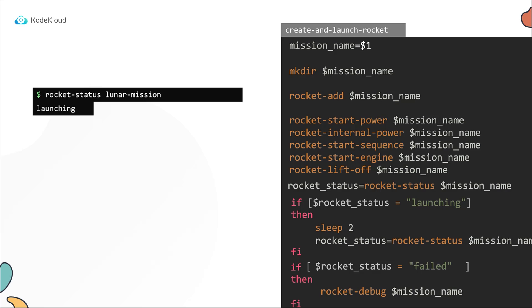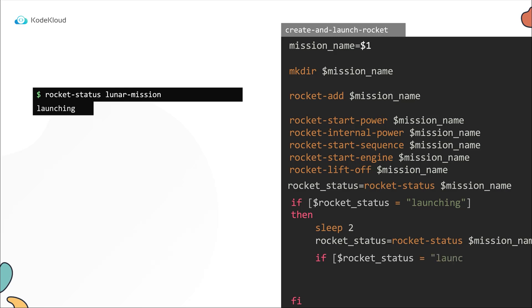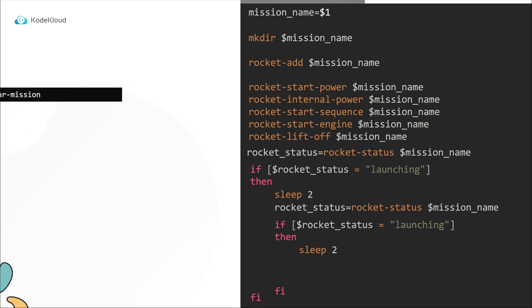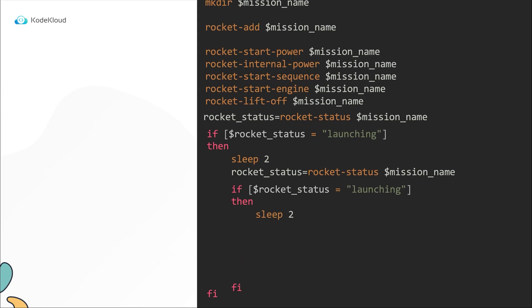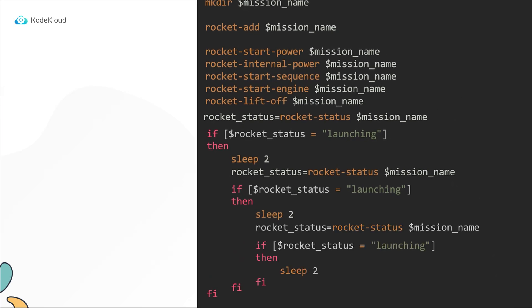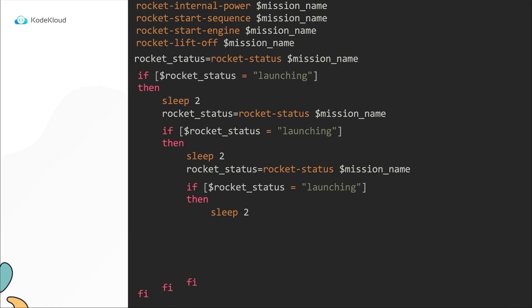But how do we check to see if it's still launching after two seconds? For this we use a conditional statement again. So we now have an if statement within the if statement where we are checking the status of the rocket. If it is still launching, then we sleep for another two seconds. But what happens after that two seconds? So we use an additional conditional statement. So we now have an if statement within the if statement within an if statement where we are checking the status of the rocket. If it is still launching, then we sleep for another two seconds.